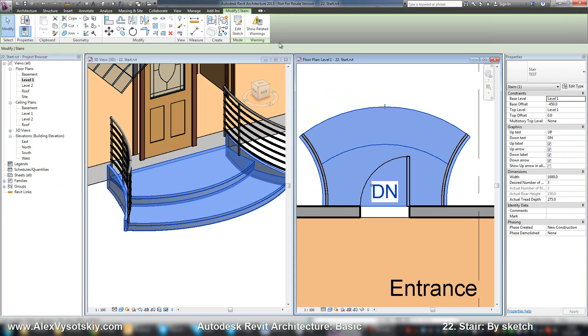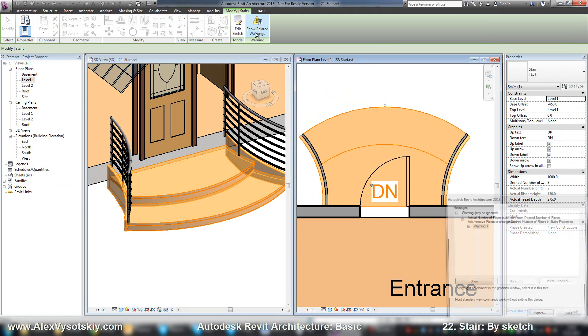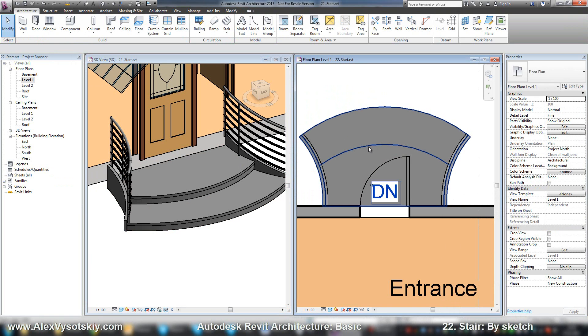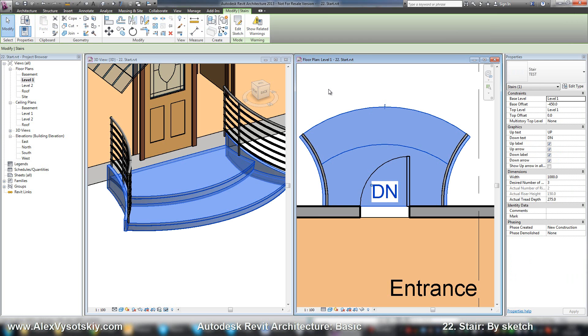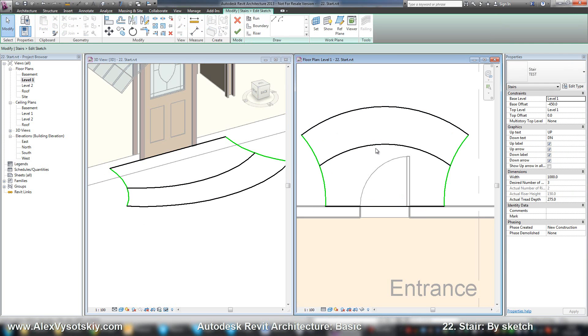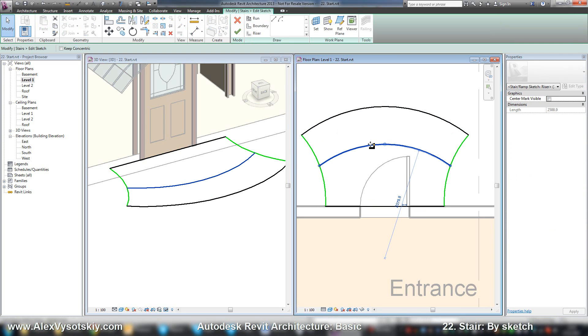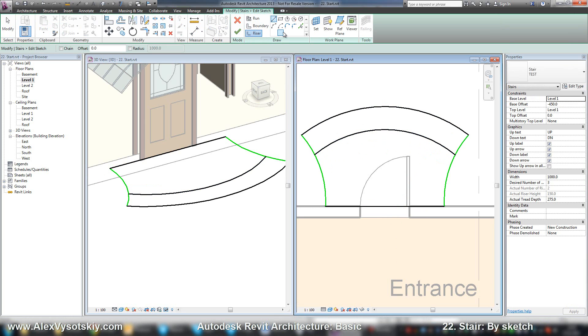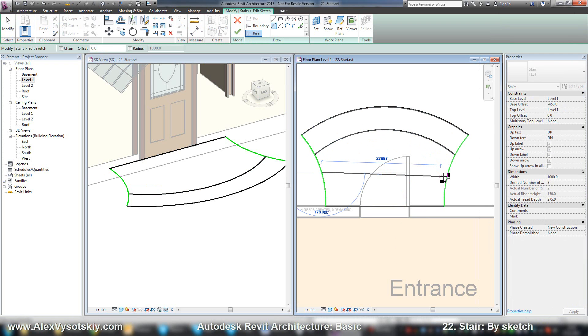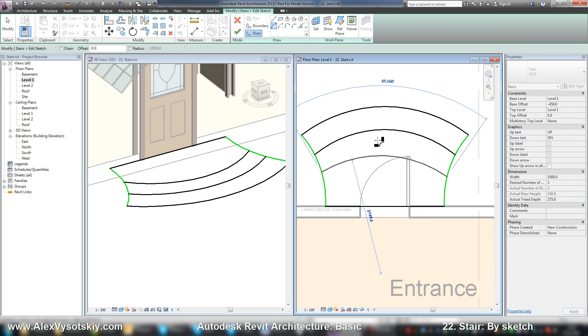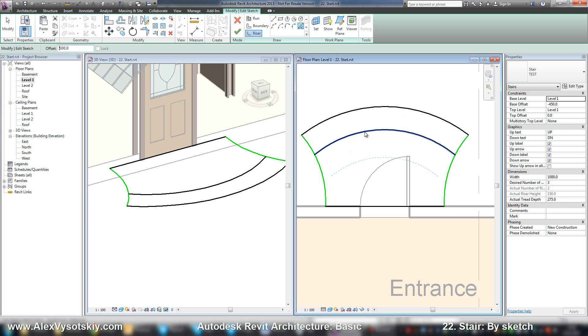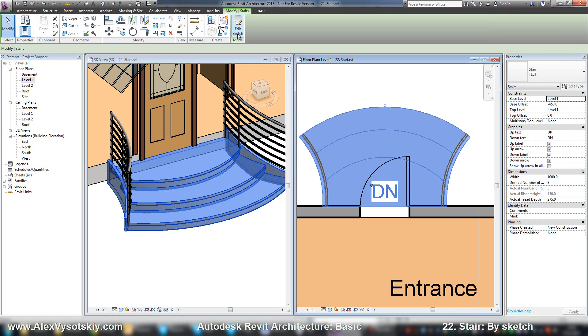Select my stair and edit sketch. This line I'll move here. And another one riser. This way. Or, of course, I can just pick lines, enter offset, 500 mm, and finish.